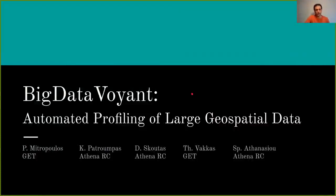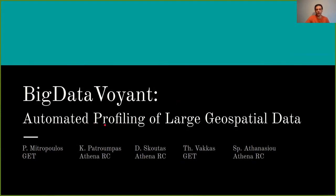Hello, I'm Pantelis Mitropoulos from Geospatial and Epic Technologies. I will present a work in progress in automated profiling software for large geospatial data, the Big Data Voyant.